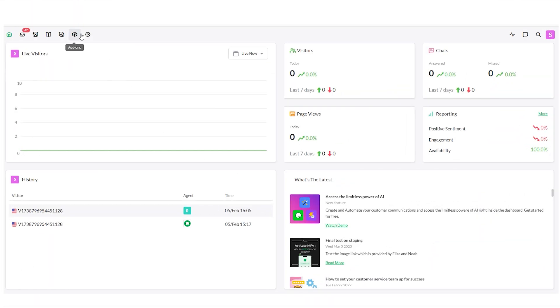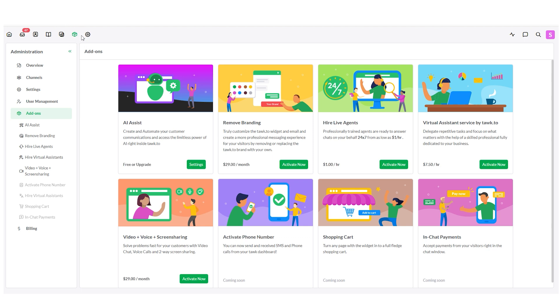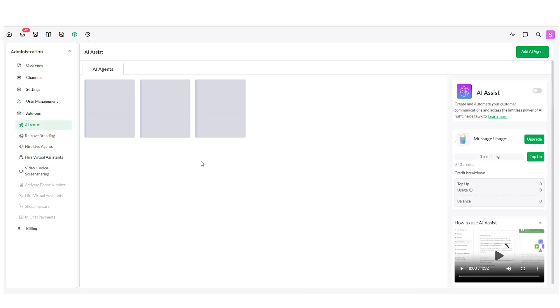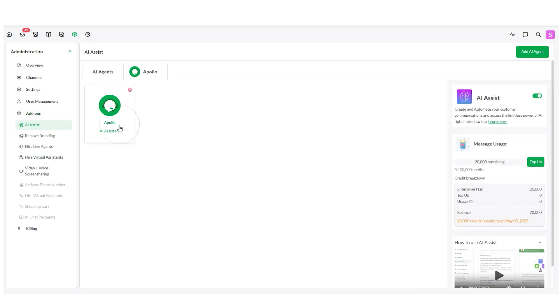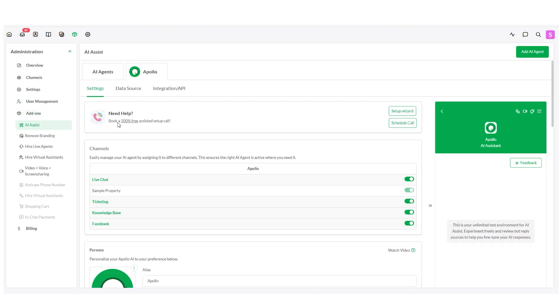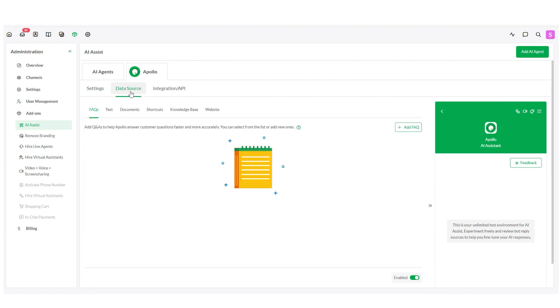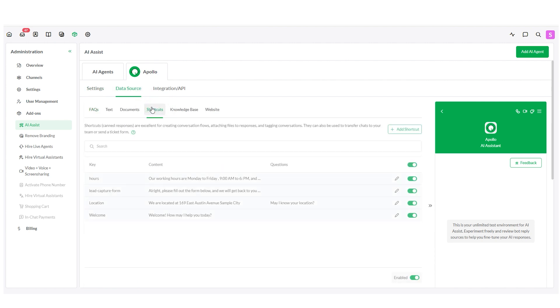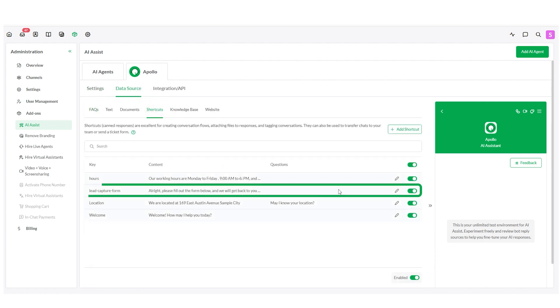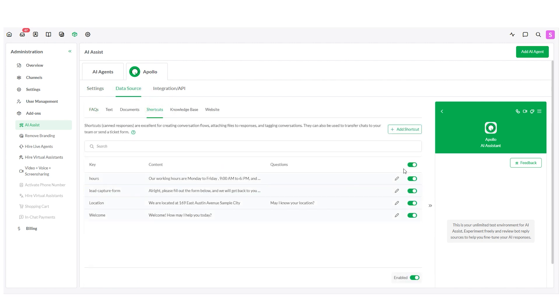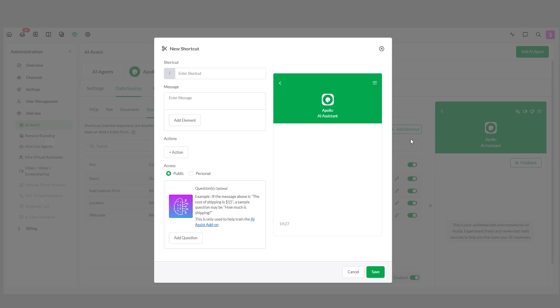Alternatively, navigate to Add-ons, open AI Assist settings, choose an AI agent and head to Data Sources and select Shortcuts. Locate the shortcut with your lead capture form or create one by adding the lead capture form element.